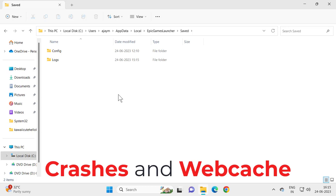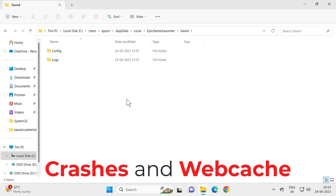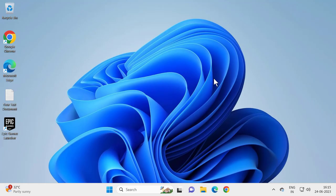After deleting it, close out of here and restart your PC. After restarting, attempt to open up Epic Game Launcher. Hopefully your problem has been resolved at this point.